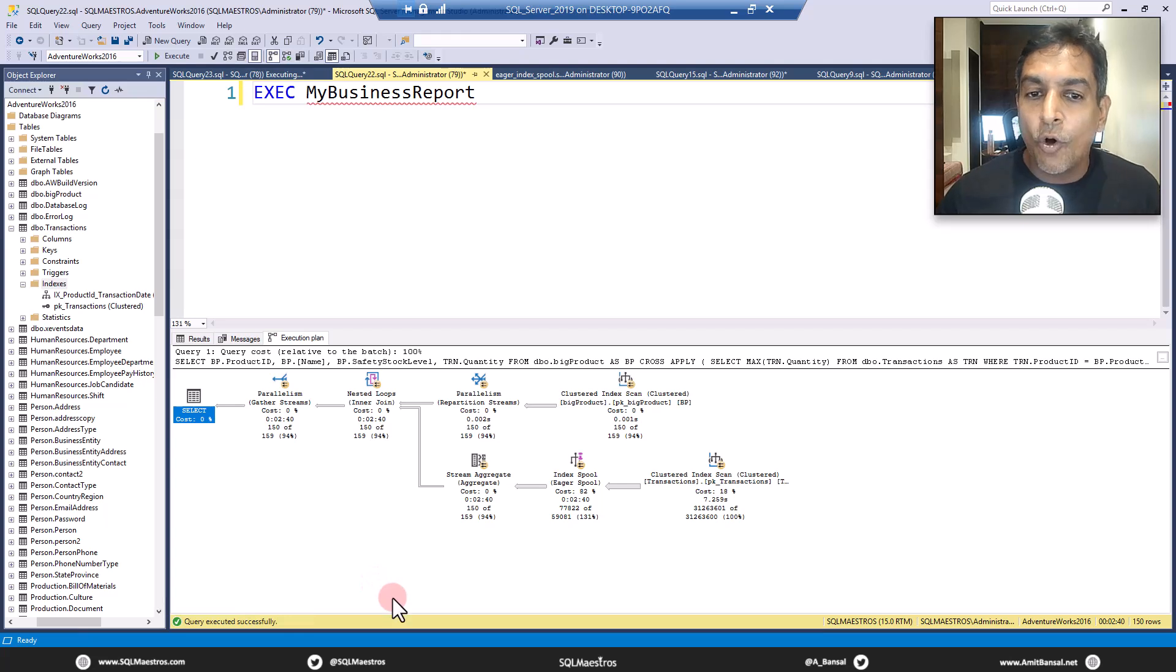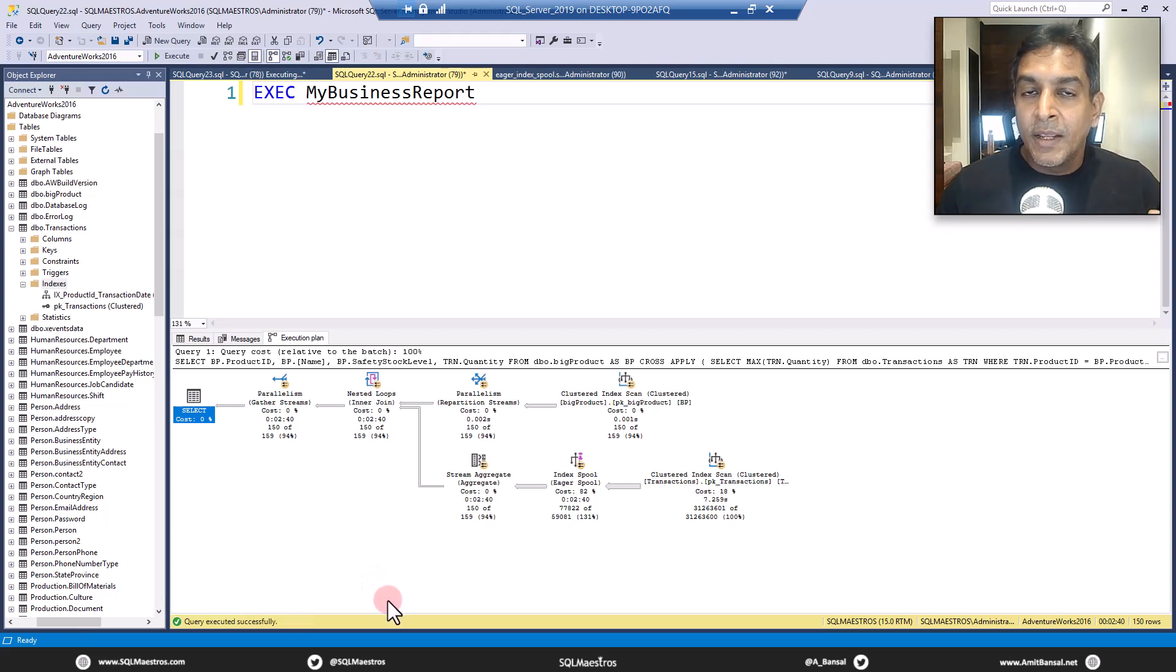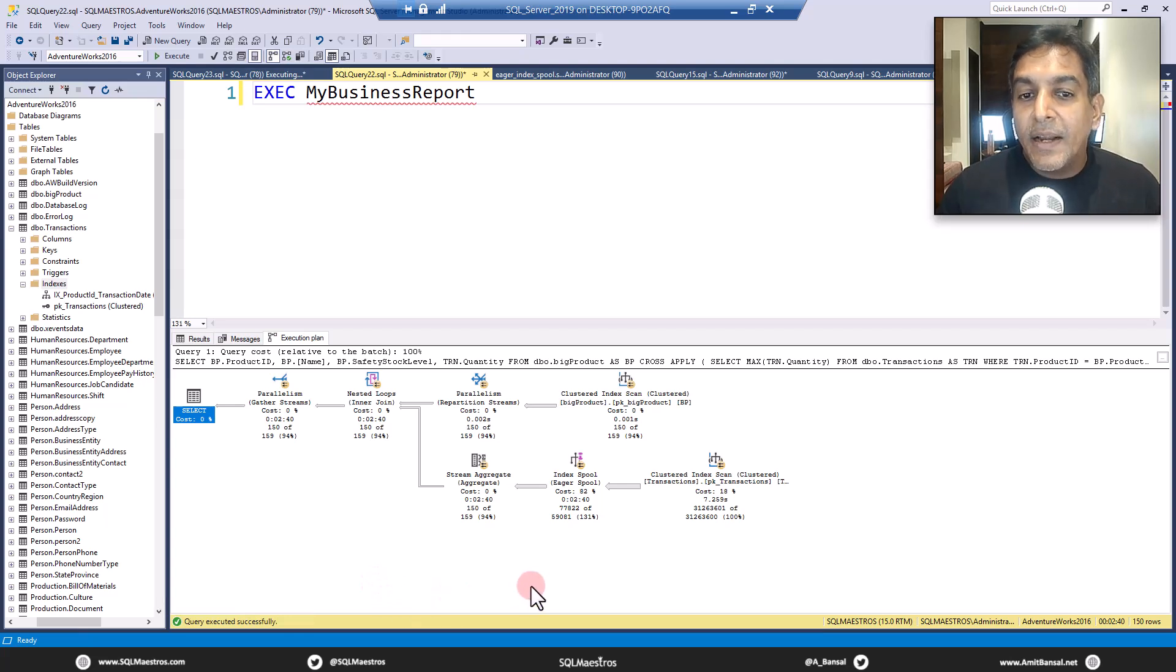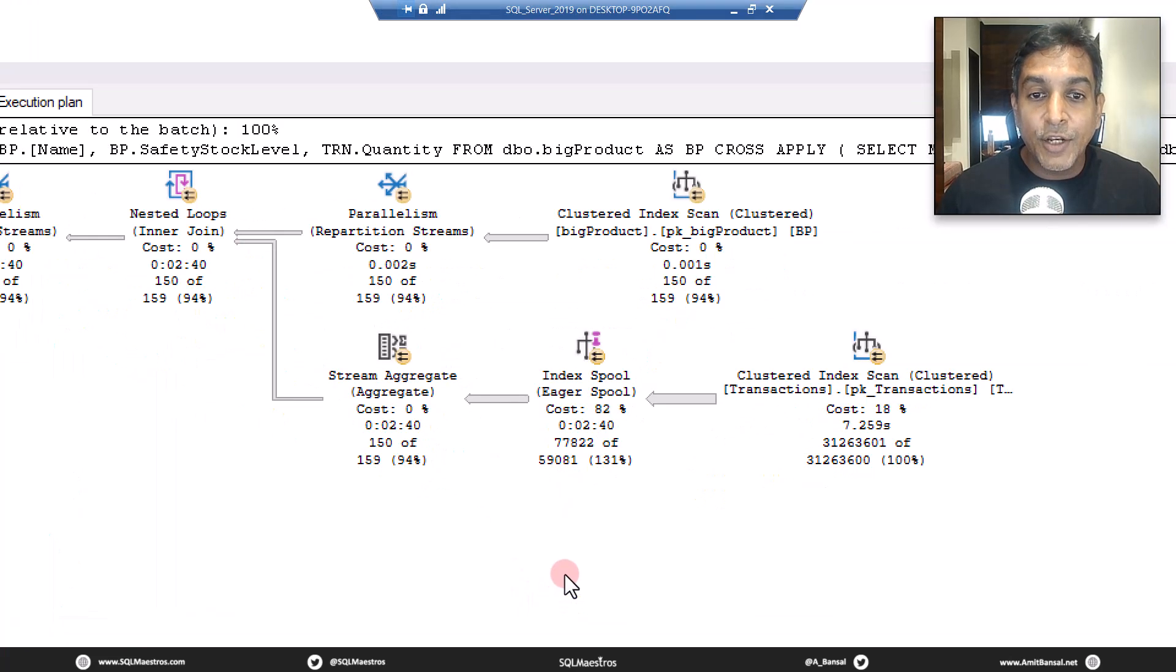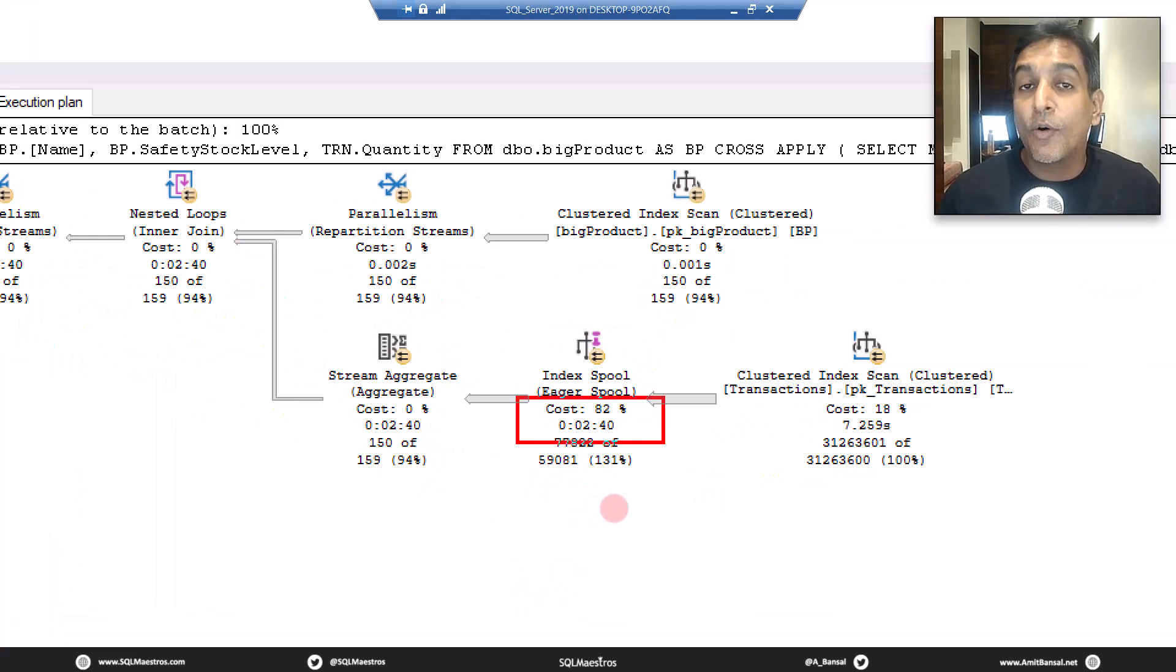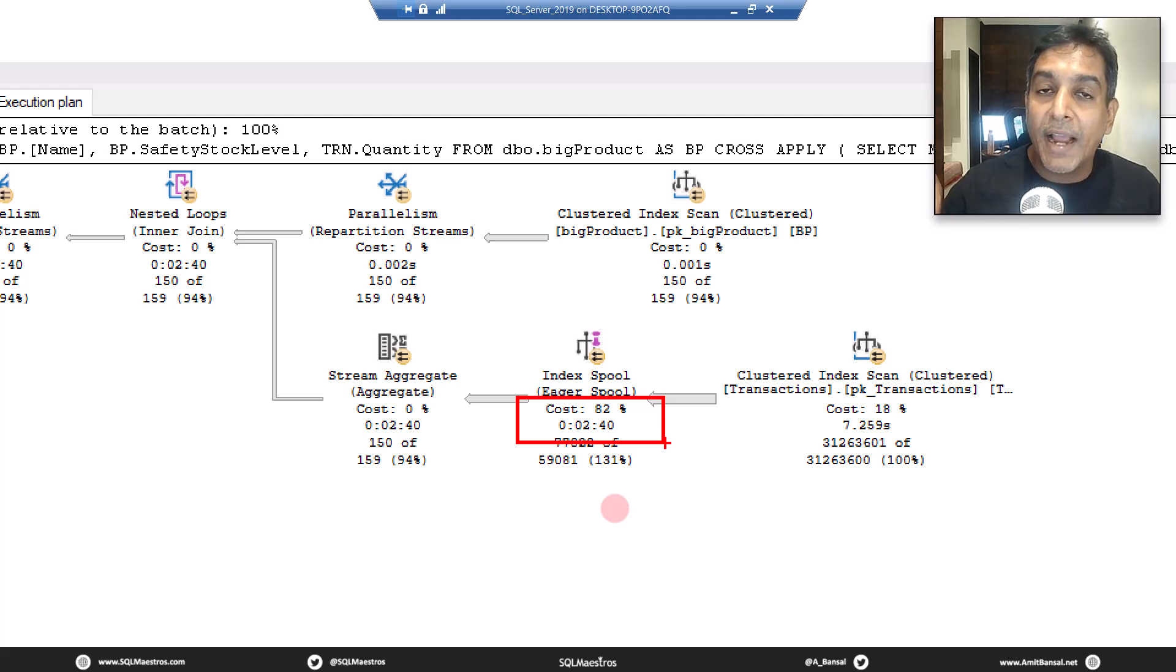When you look at the operator cost here, obviously the eager index spool will catch your attention. Let's zoom in and you will see that 82% of the overall plan cost is eaten up by this operator.